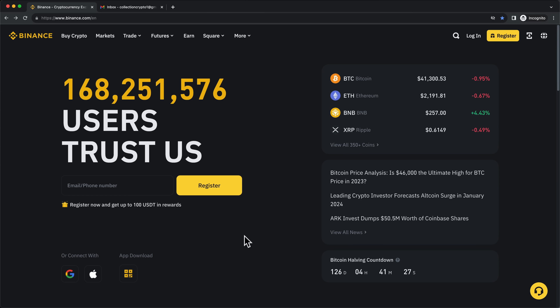In this video, I'm going to show you step-by-step how to create a Binance account.